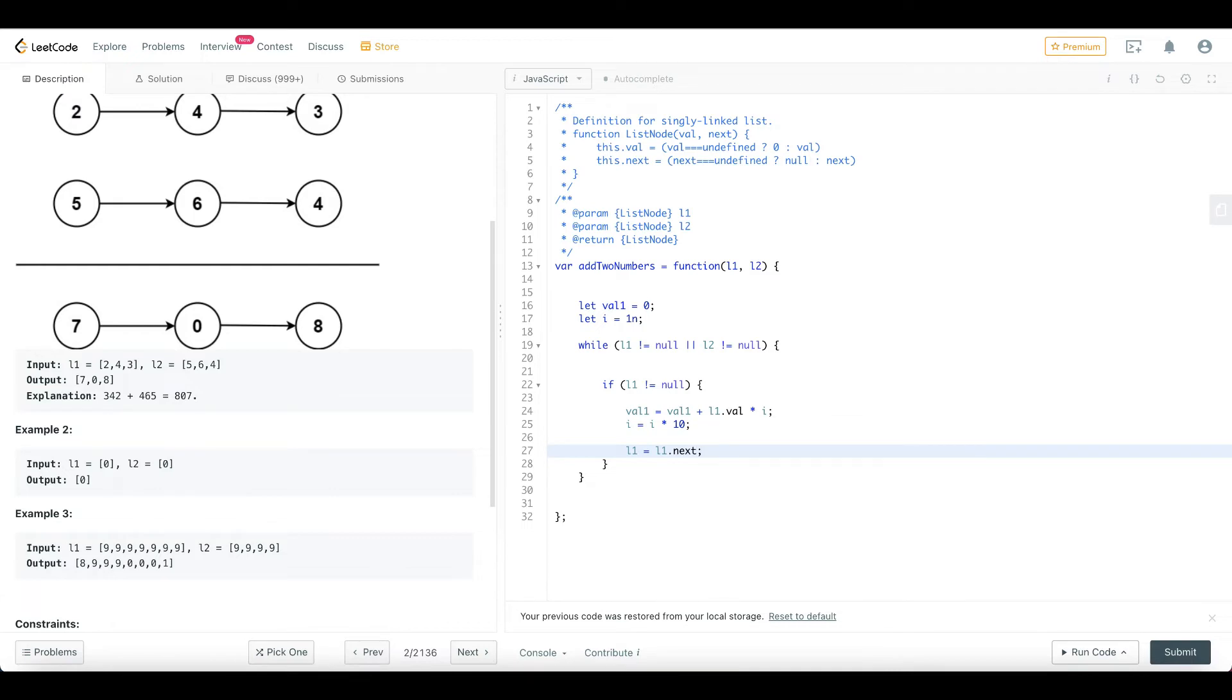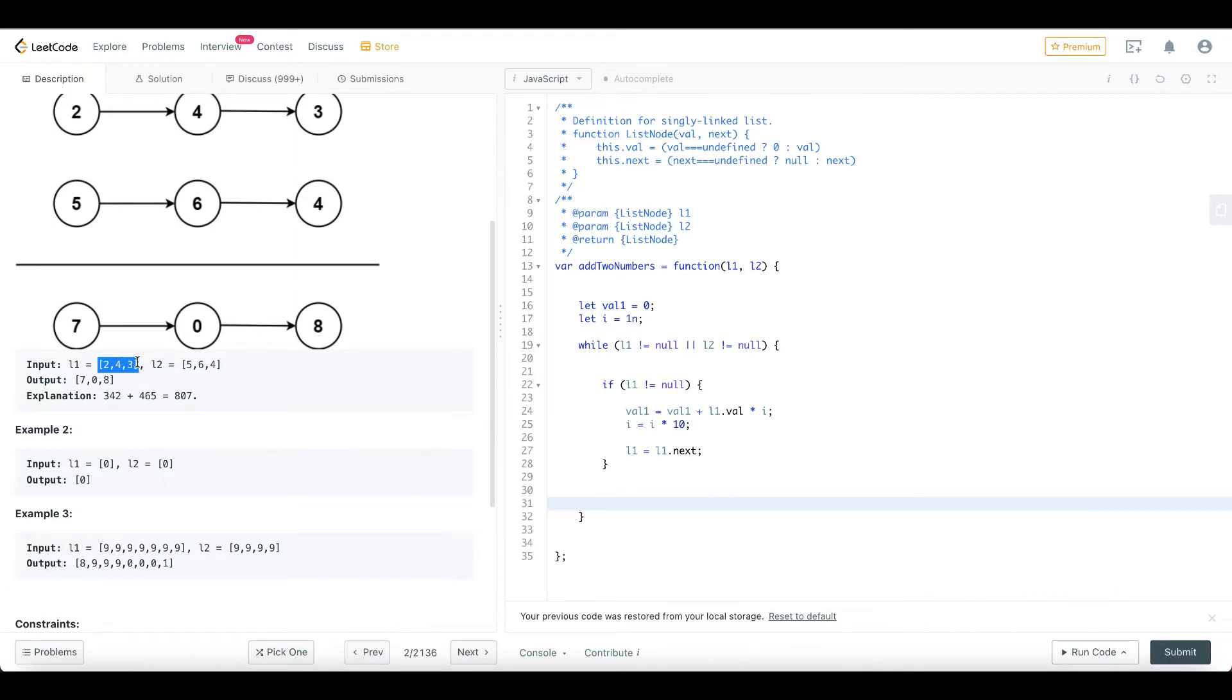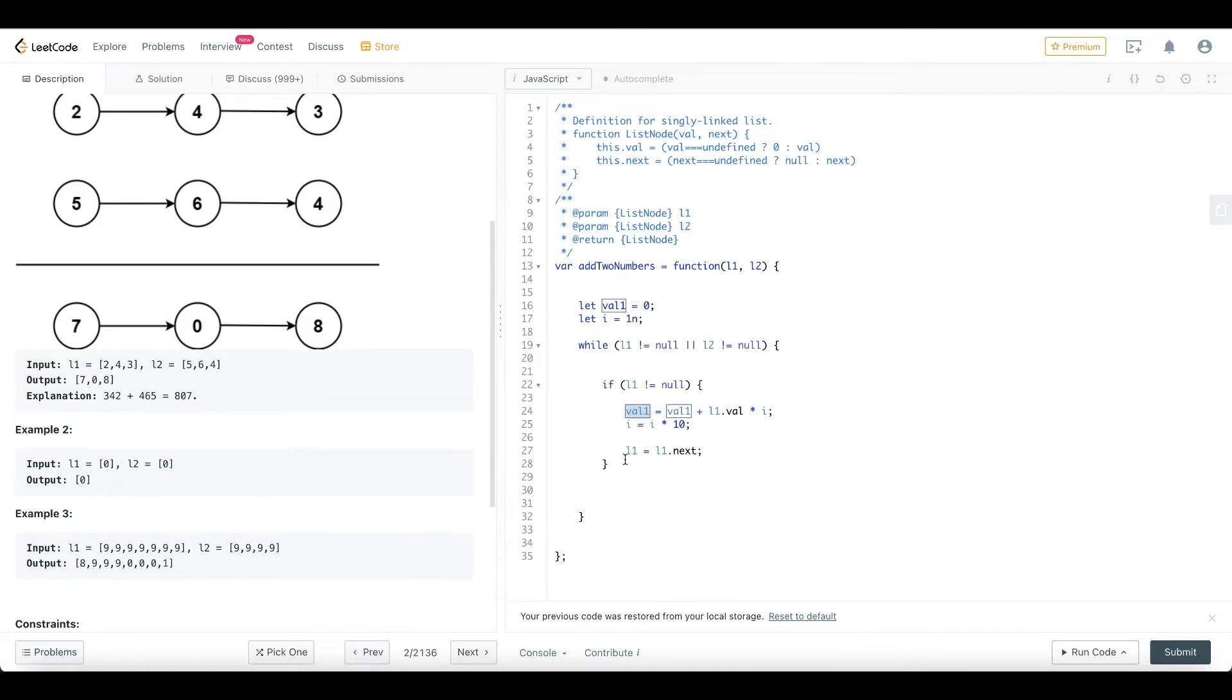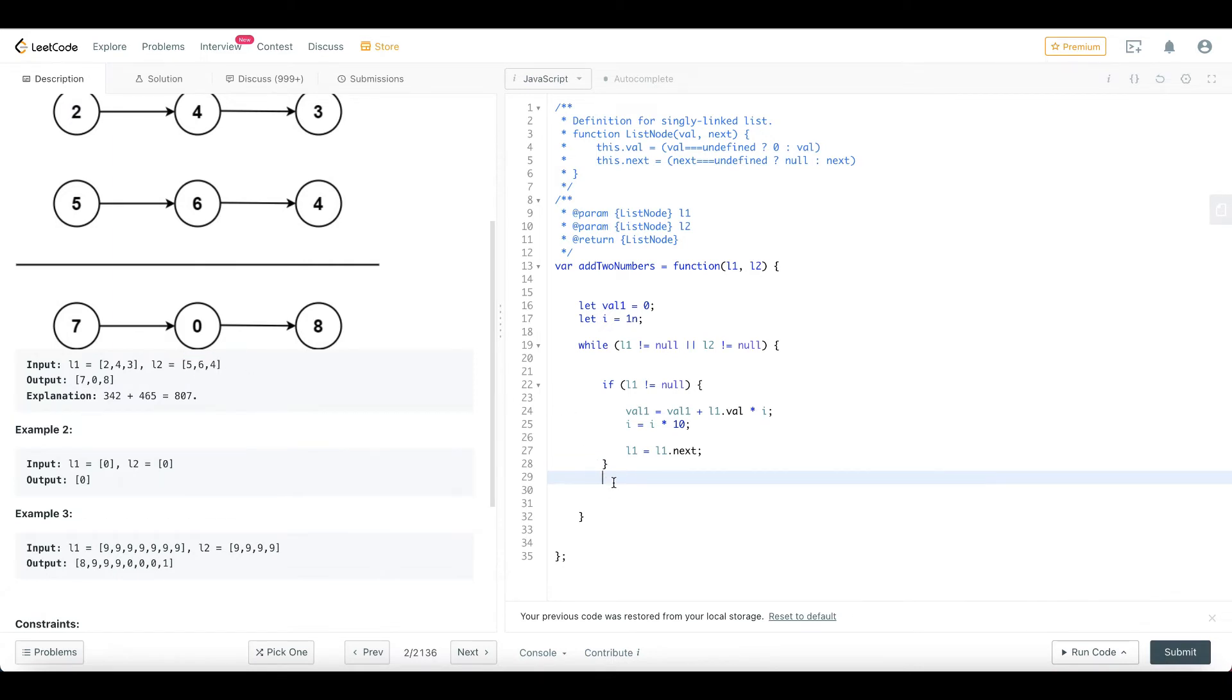Now, L1 is equal to L1.next. So that's why we move to the next node in the list. This is the same thing.